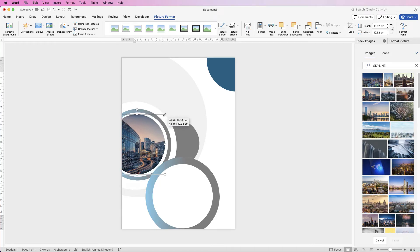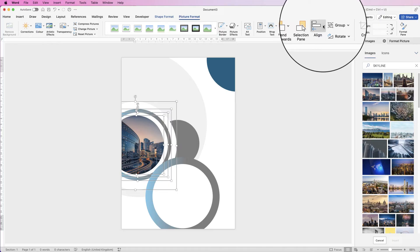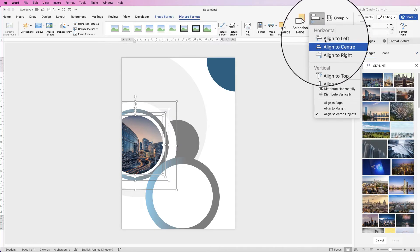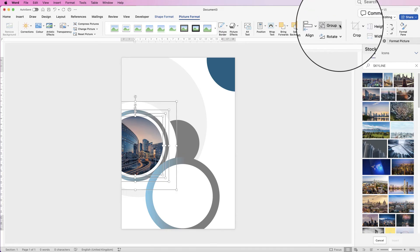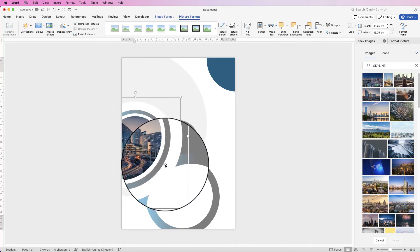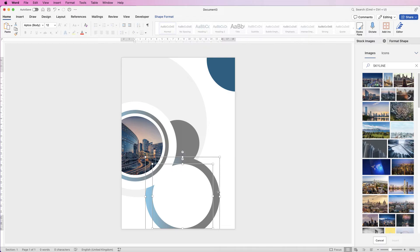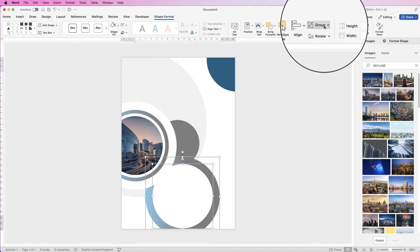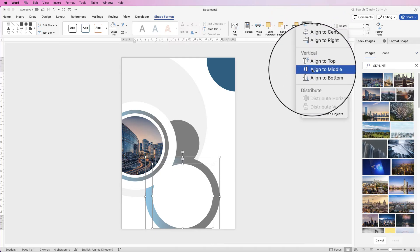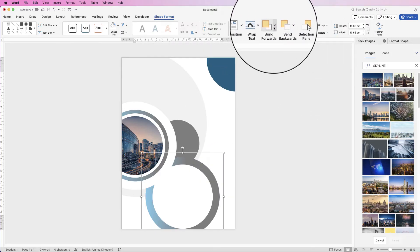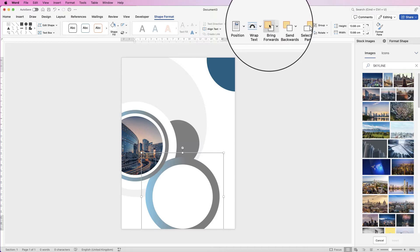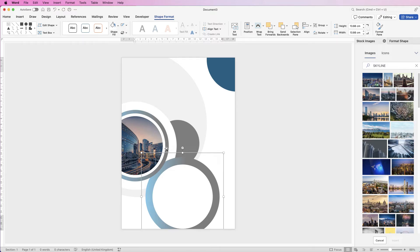Now we can align everything. Select each circle by holding Command or Control and clicking each one, go to Align, click the drop-down, select Align to Center, then Align to Middle. Group them by going to Group and selecting Group. To make changes later, go to Group and select Ungroup. I'll do the same for the inner and outer circles, aligning to middle and center, then group them and use Bring Forwards until they sit in front of the white circle but behind the grey one.